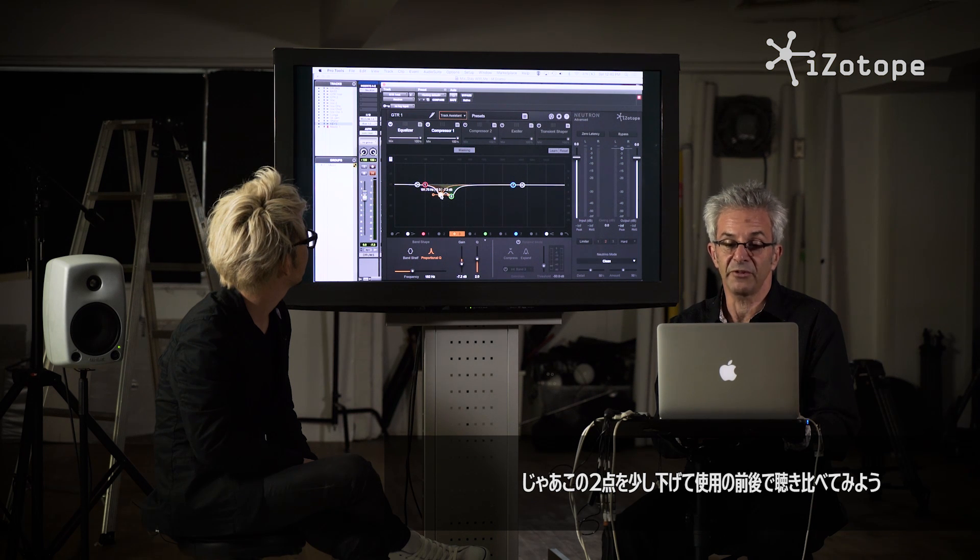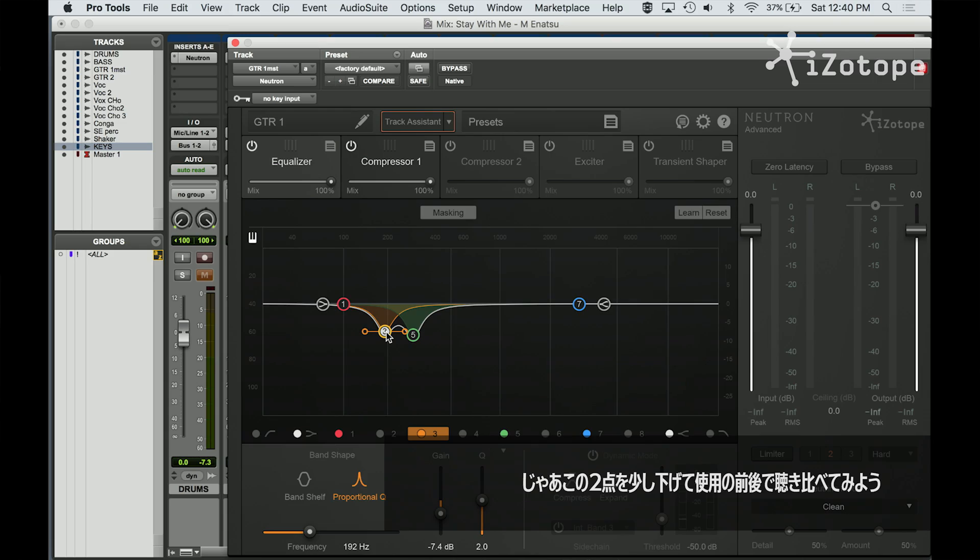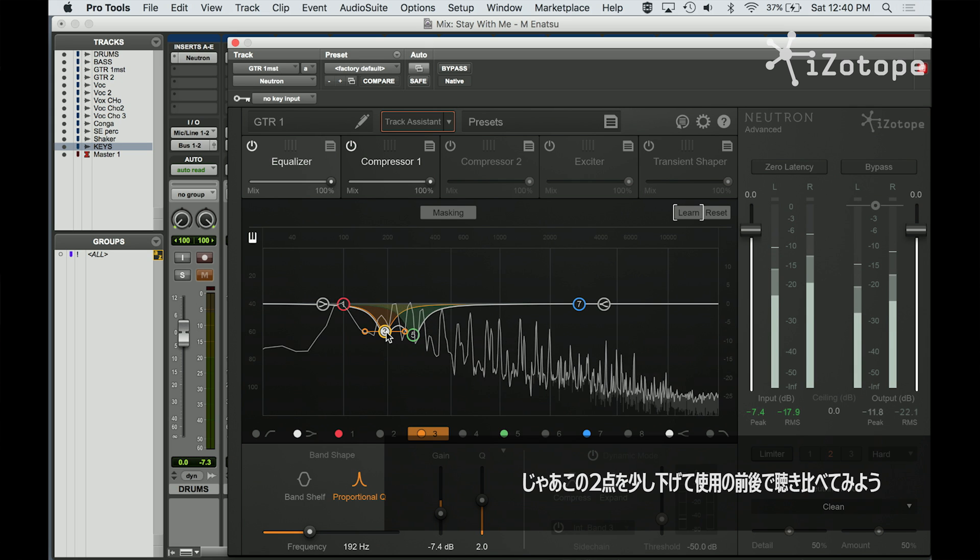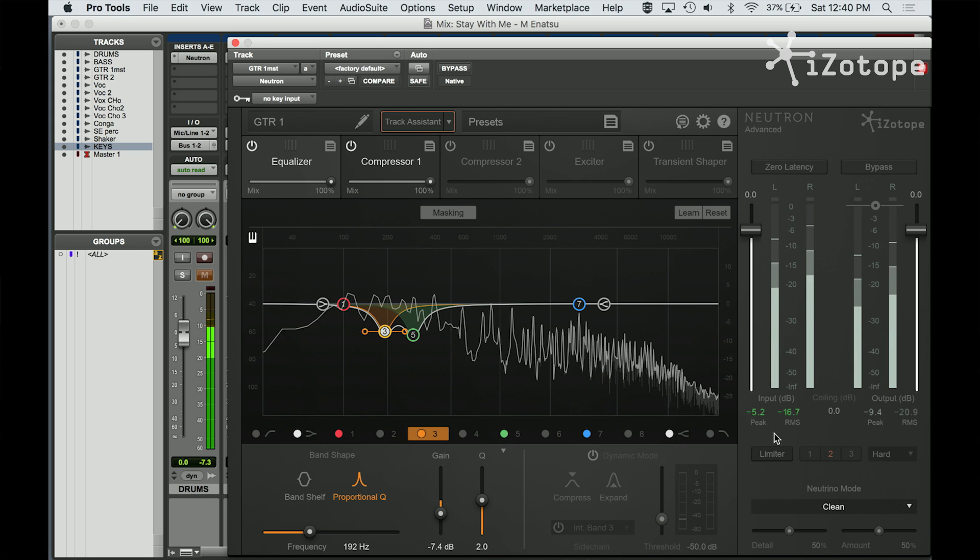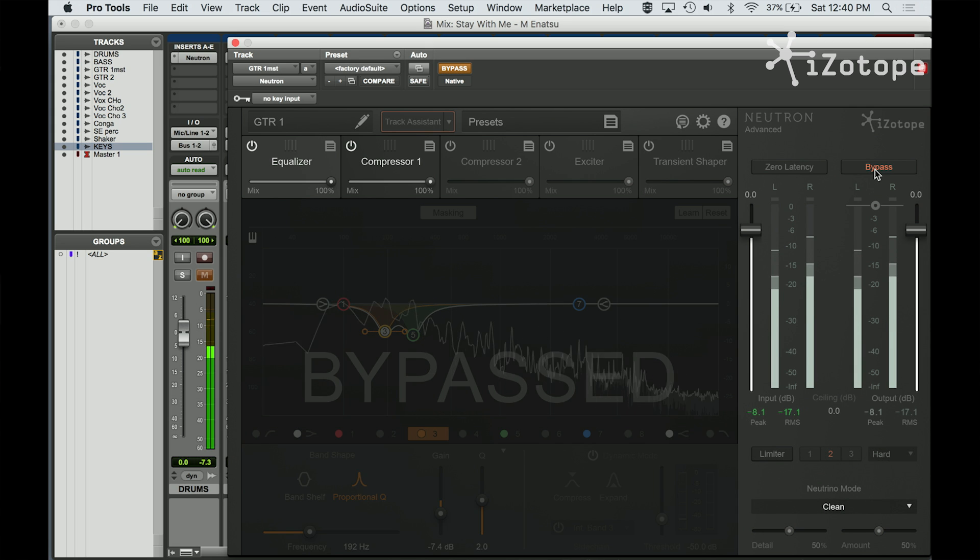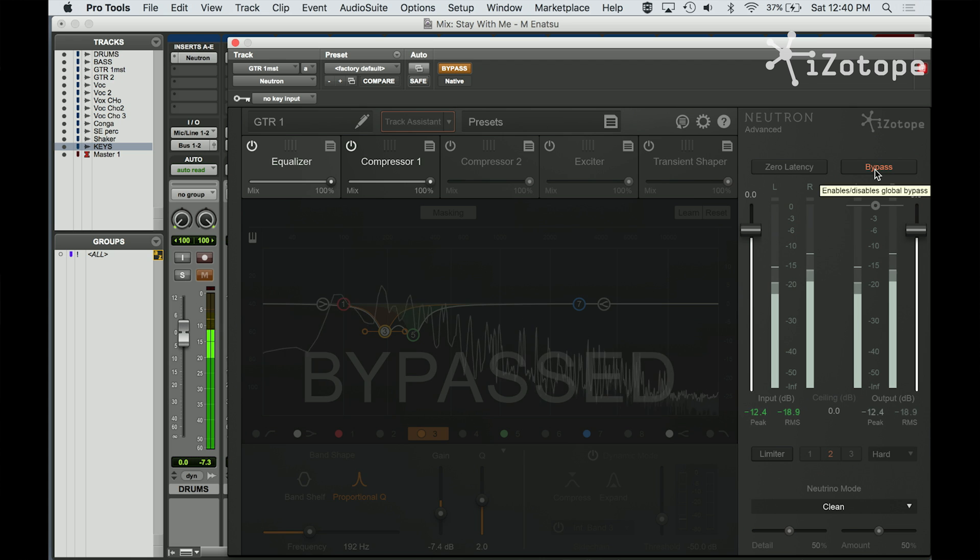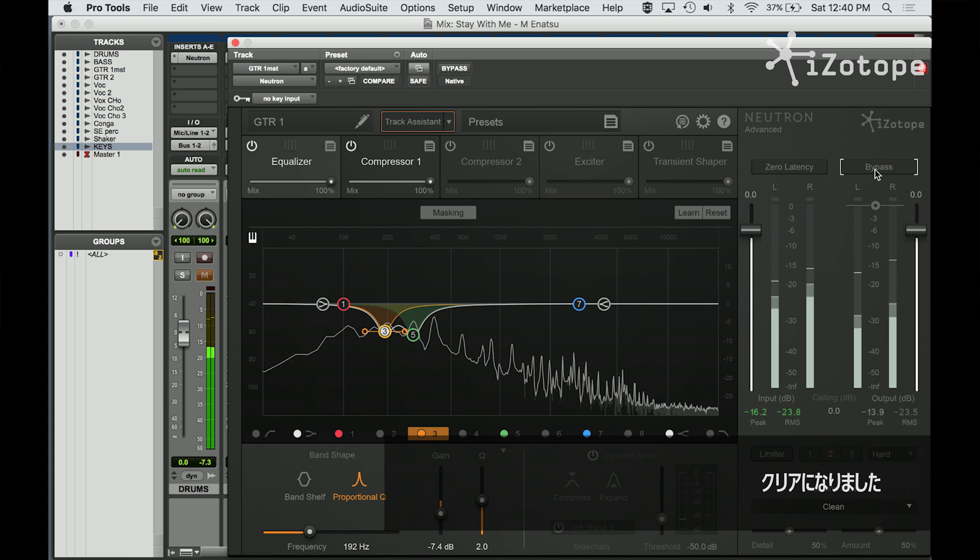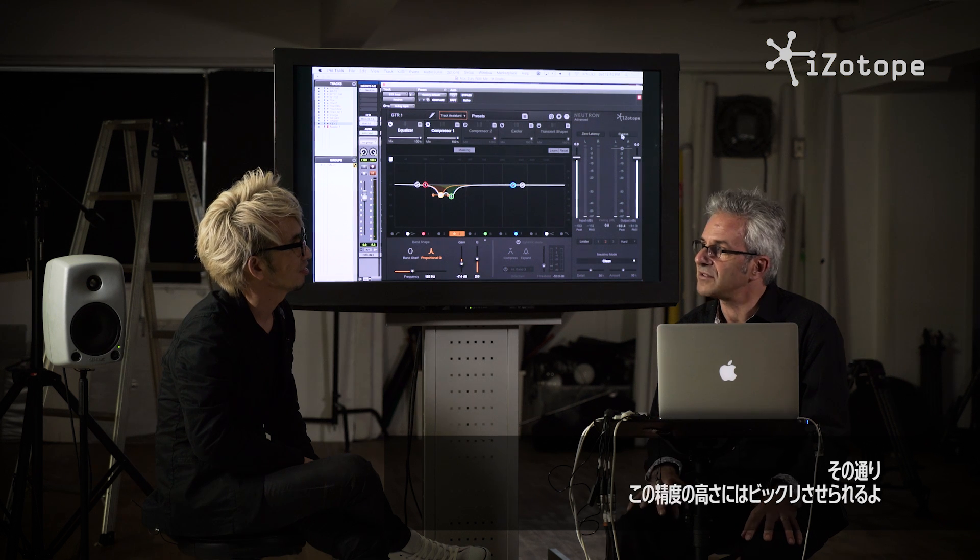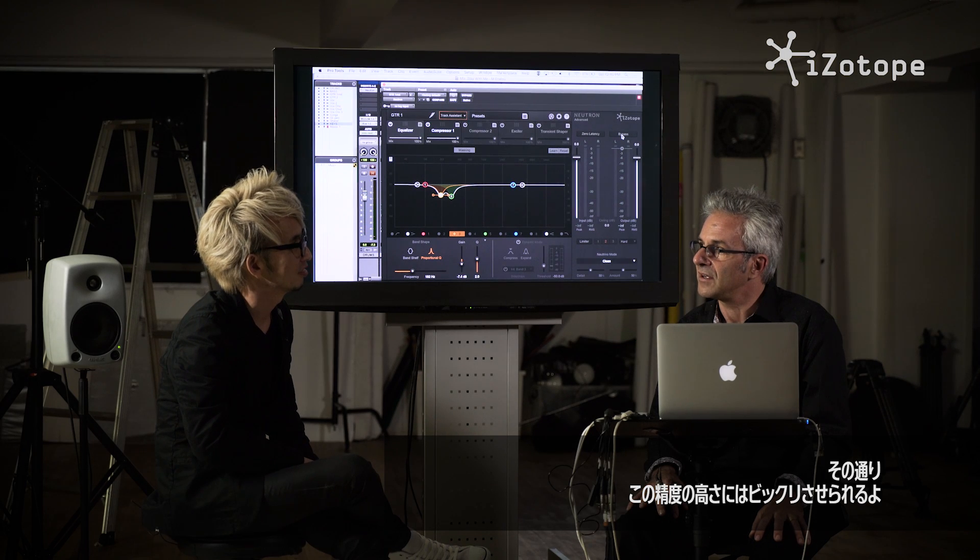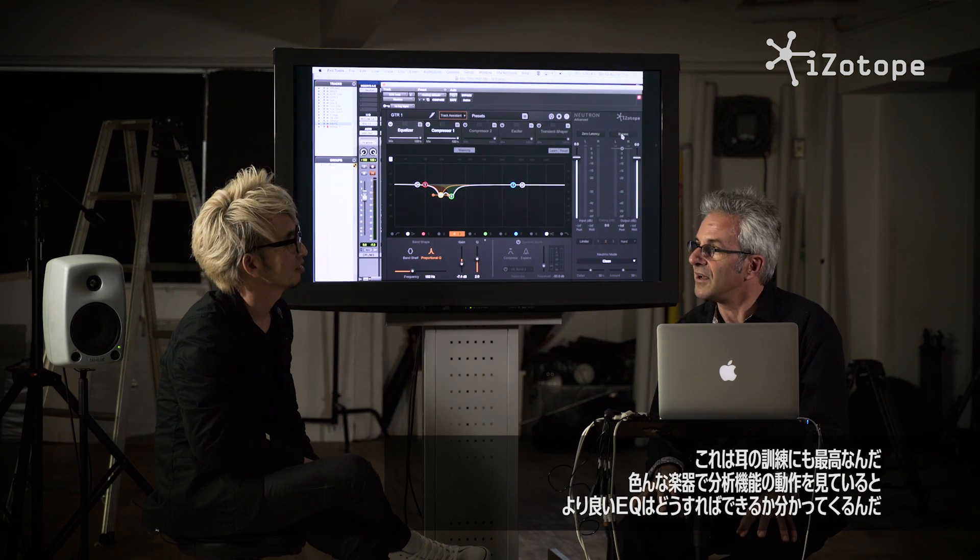So if I just pull those, let me just pull these two down a little bit. Play it before and after. Muddy sound to clear sound. Yeah, that's right. So it's amazing how accurate it is. You know, it kind of blows my mind.